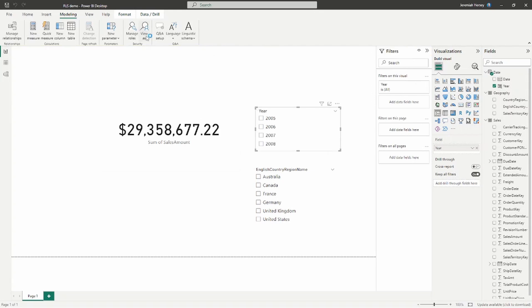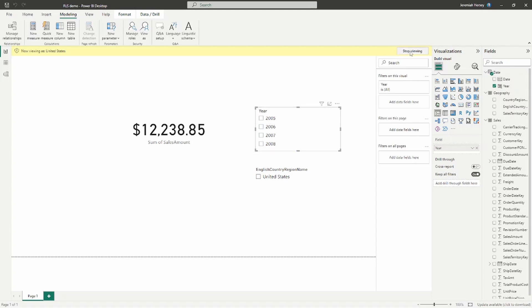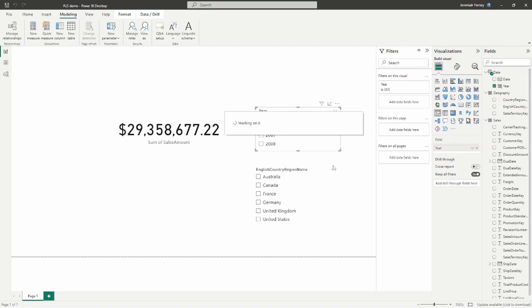Likewise, if I view the United States role, this filters to where the English country region name is United States. Notice it's a bit different — it includes all years for the country. It's exclusive specifically to the country itself and includes all years. So if you're looking at the United States role you see all years; if you're looking at the 2008 role you see all countries. A user who is part of both roles will see data for both of those values independently.